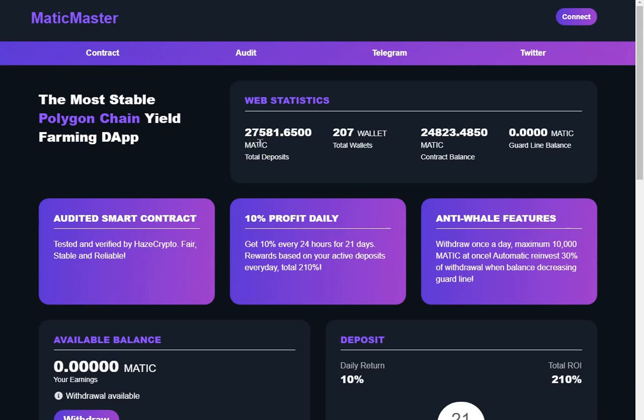27,000 Matic in it so far, in 207 wallets. 24,000 Matic in the contract. We'll have a look at the audit.